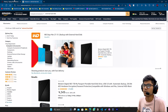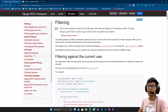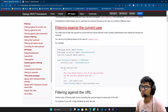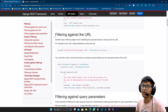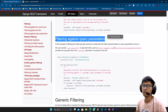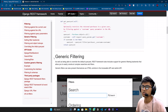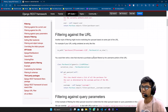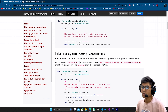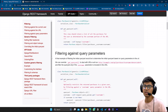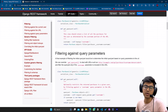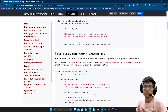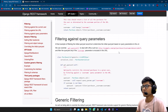I hope you got an idea about filtering. Now I'll go to djangorestframework.org. Filtering can be implemented using the URL — filtering against the current user, filtering against the URL, filtering against the parameters, and generic filtering, which we'll see in the next video. Filtering is basically applied using three types: first is Django backend filter, second is search filter, and third is ordering filter.